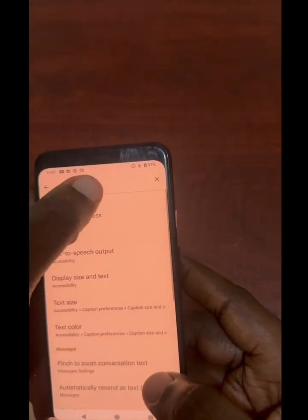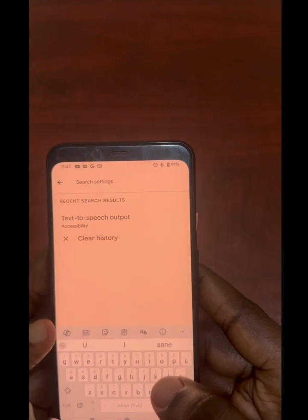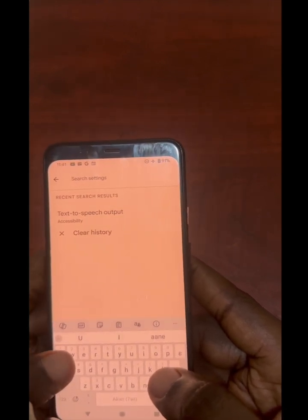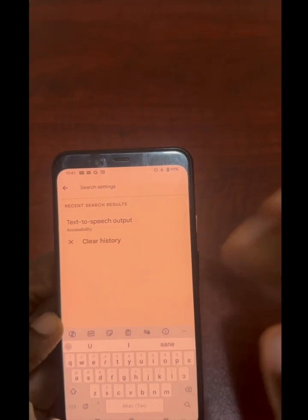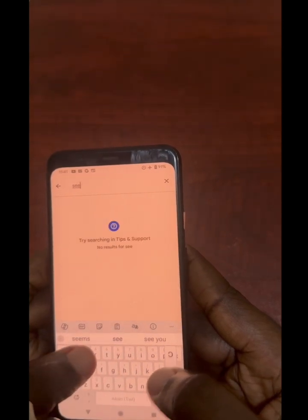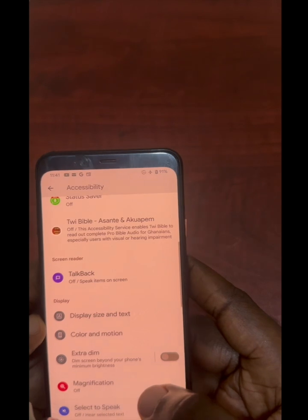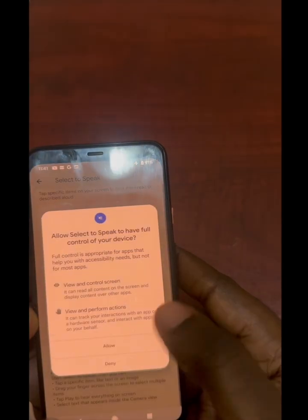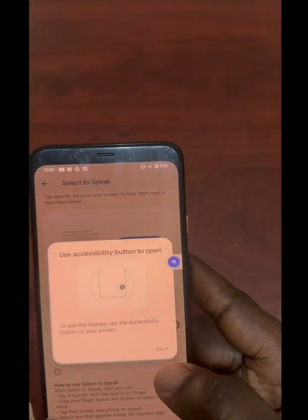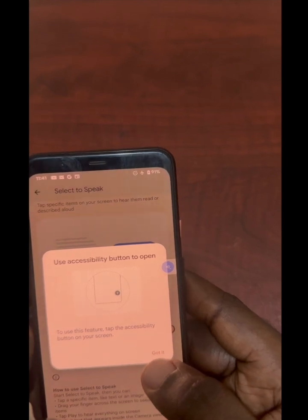Once you have the TTS engine on, there's an accessibility feature on Android called Select to Speak — you tap a button and it reads whatever is on the screen. It ships with the Android device. Once you turn it on, you just tap the button and it reads the content.